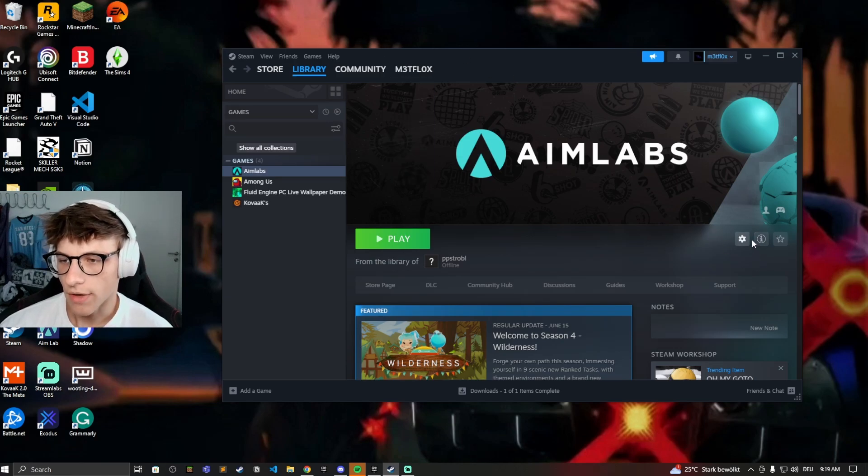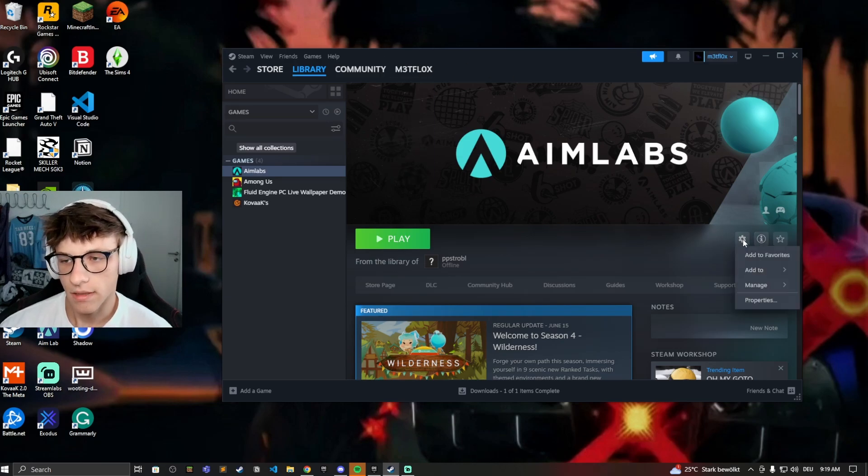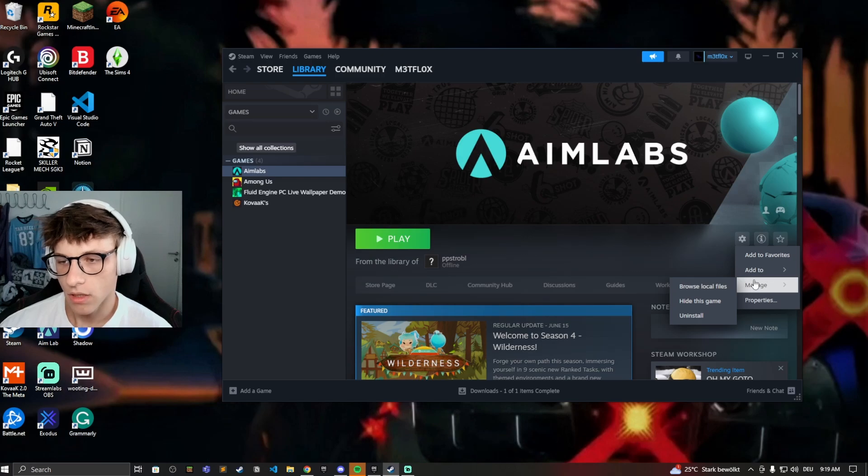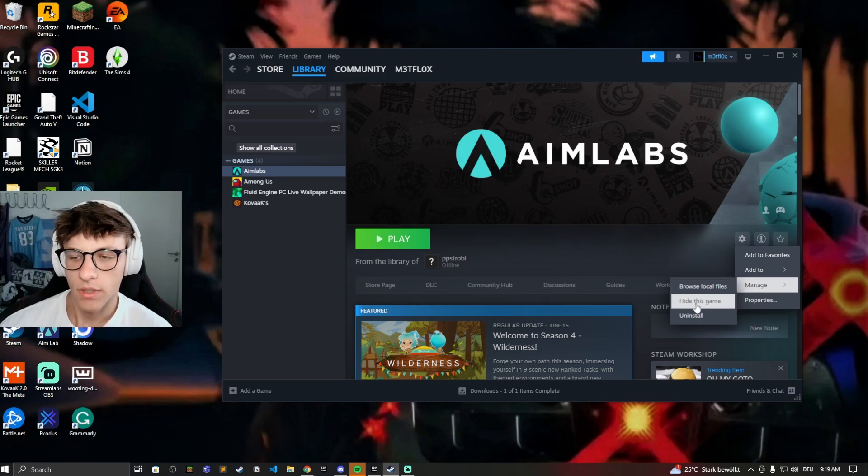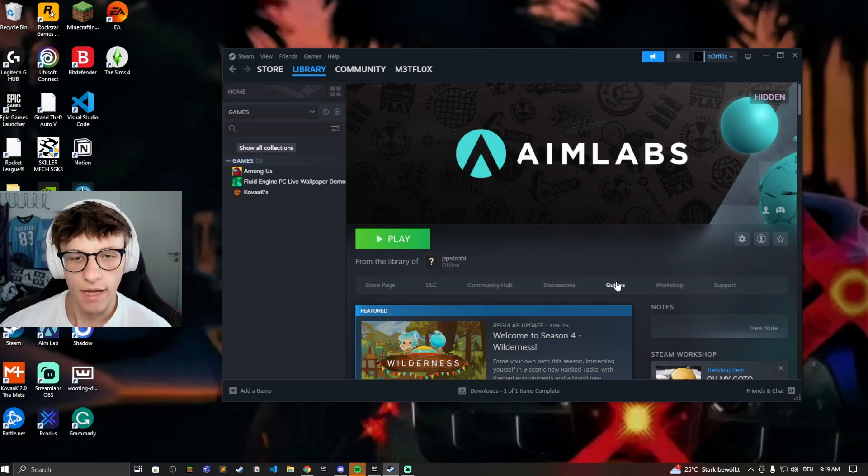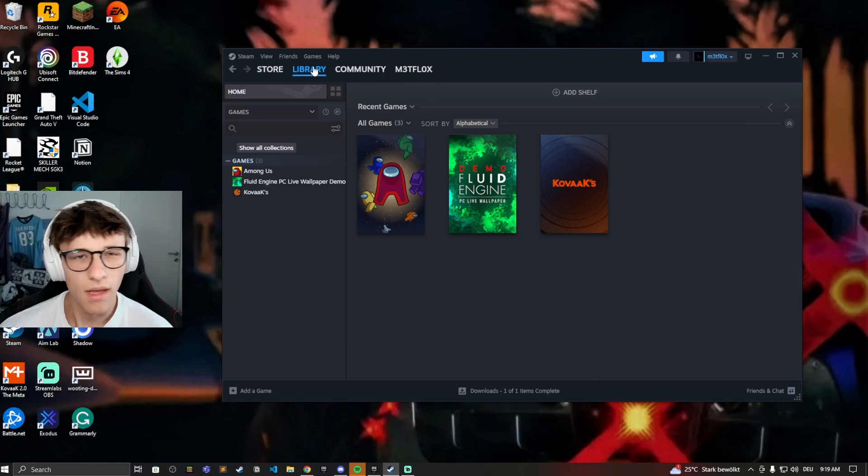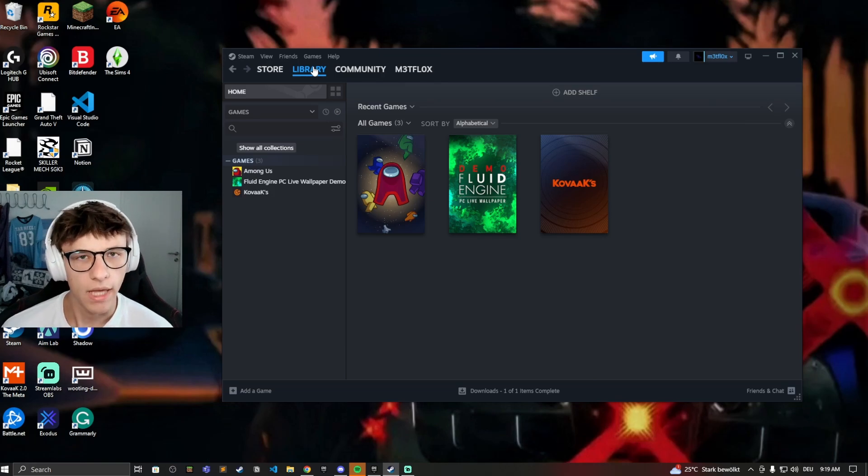Now on the right, you'll find the gear icon right here, click on that, manage, and you can hide this game. Just click hide this game and now boom, it's away from your inventory, people can't see it.